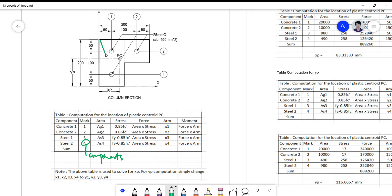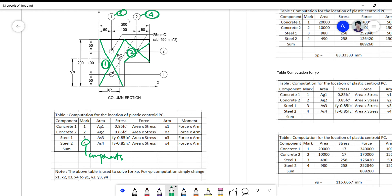Since we divided the concrete section into two, the first component is the first concrete portion, the second component is the second concrete portion, the third component is the steel at level one, and the fourth component is the steel at level two. This is the basis for the xp computation.